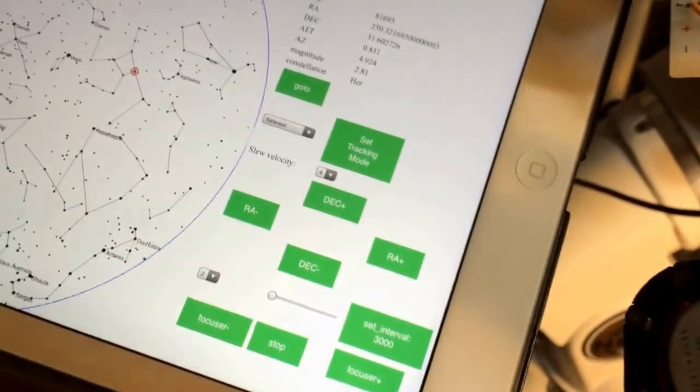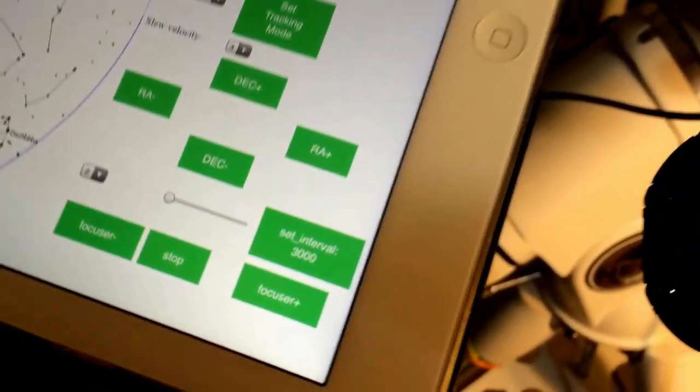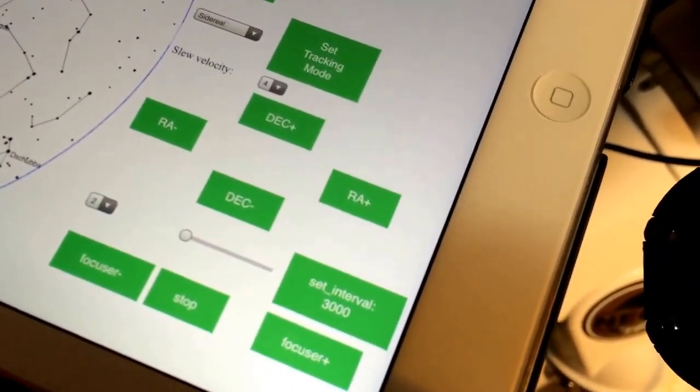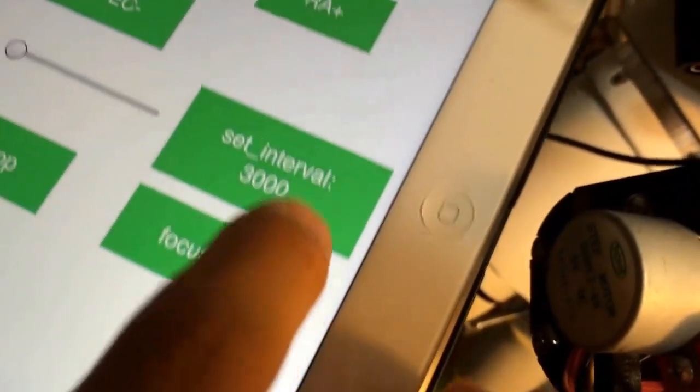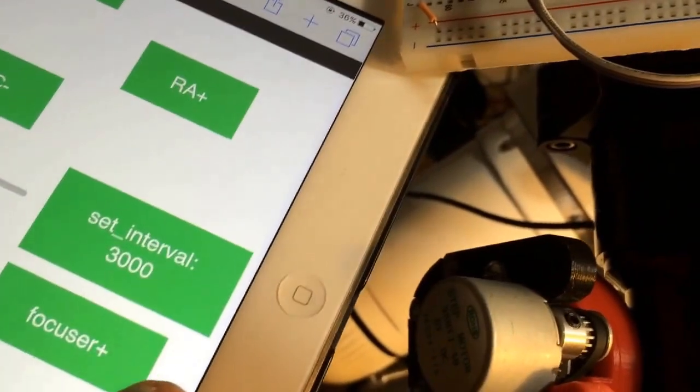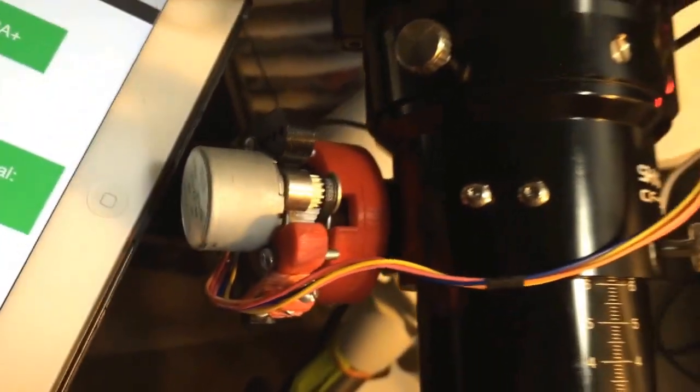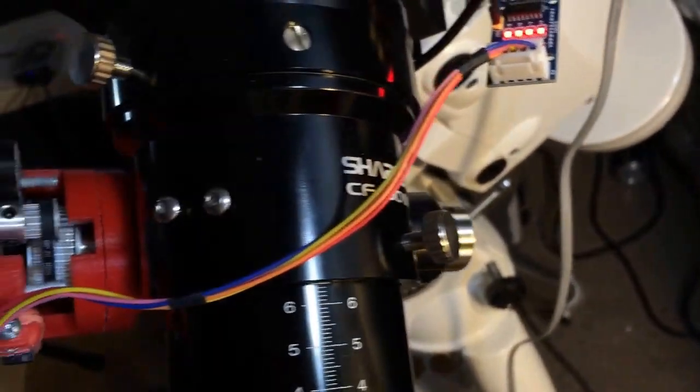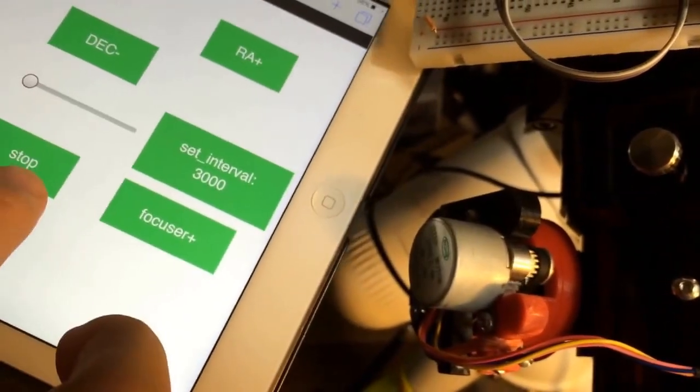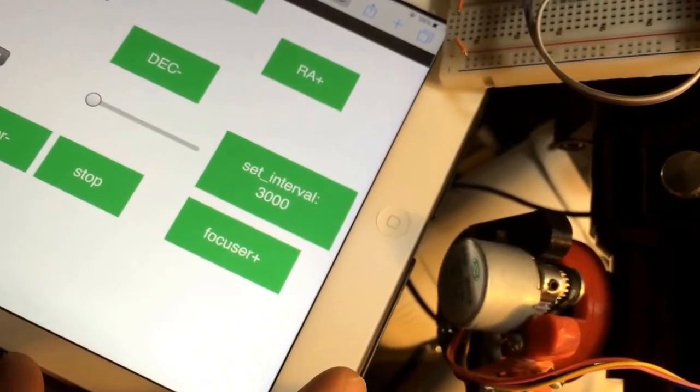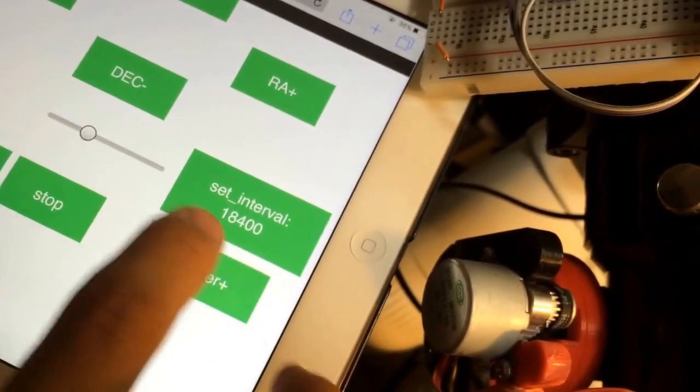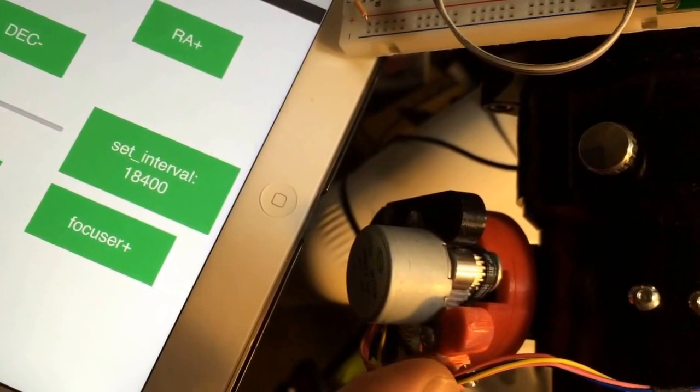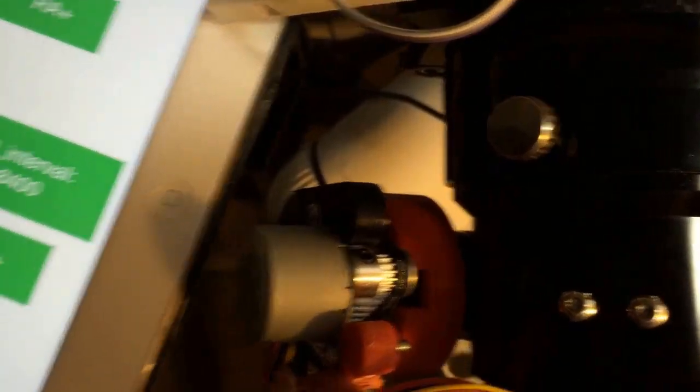Now I'm going to show you using this iPad to control the focuser. Here I can set the speed of the stepper motor and change the direction. For example, here you can see the stepper motor is moving. And when I press stop, it will stop. And it stops. And I can switch to another direction. I can also set the velocity. Now you can see it's turning slower than before. Stop in the other direction.